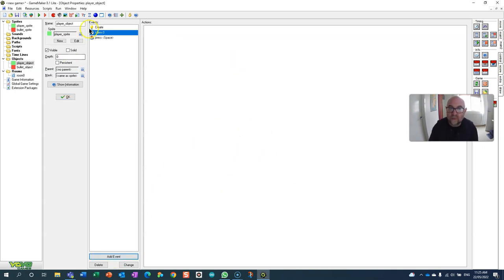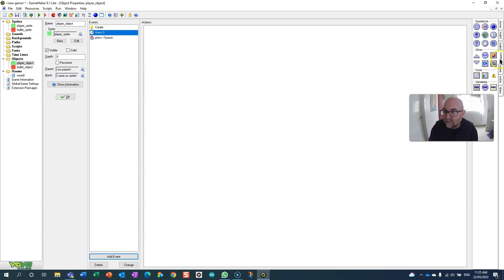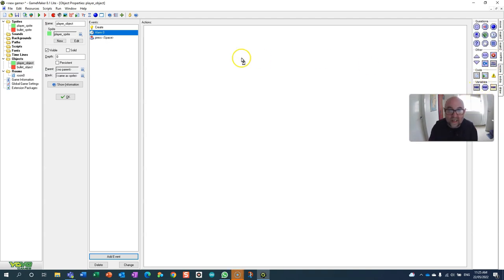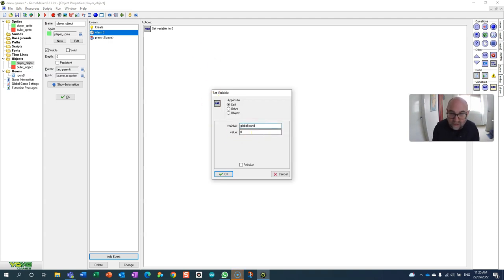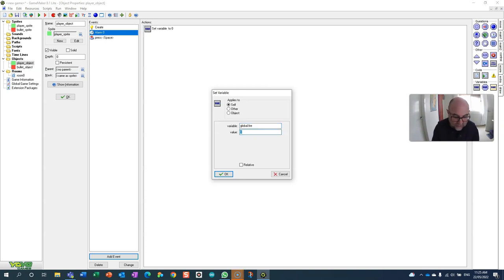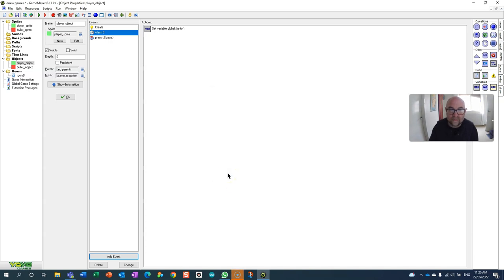So when that alarm goes off after a whole second I'm going to set that variable back again. So I basically fire the bullet, set it to zero, and then wait a second and then I'm going to set it back. So global.fire, that's not can fire it's just fire, is going to equal one now. So it'll equal one a second after I've fired.